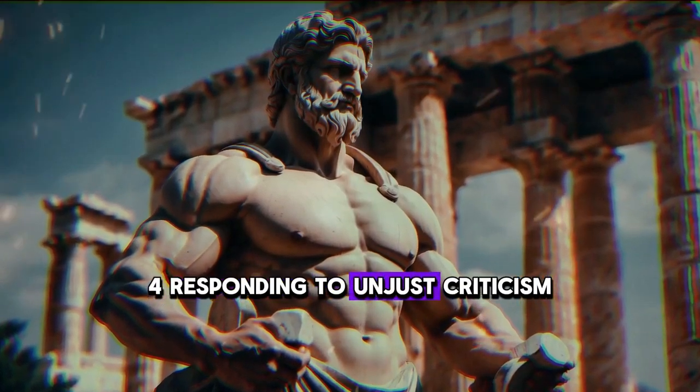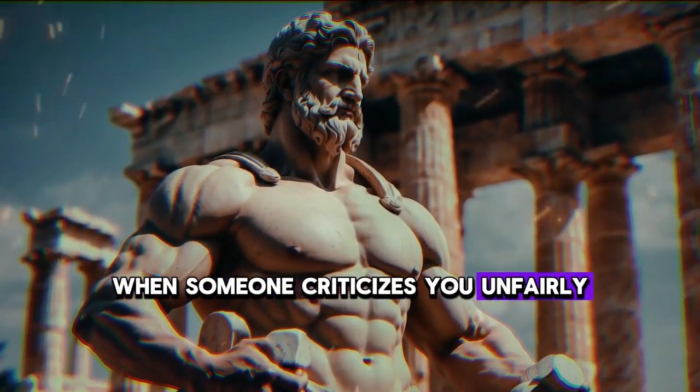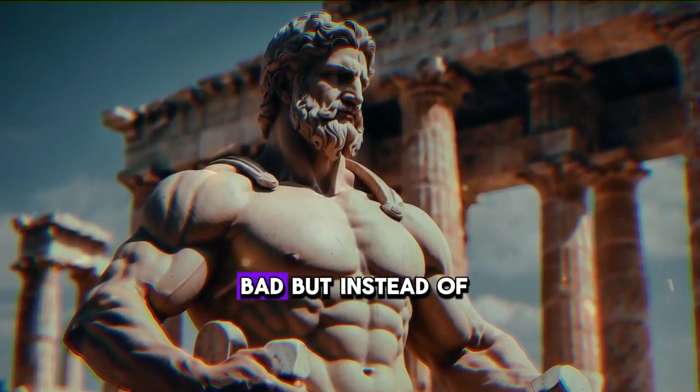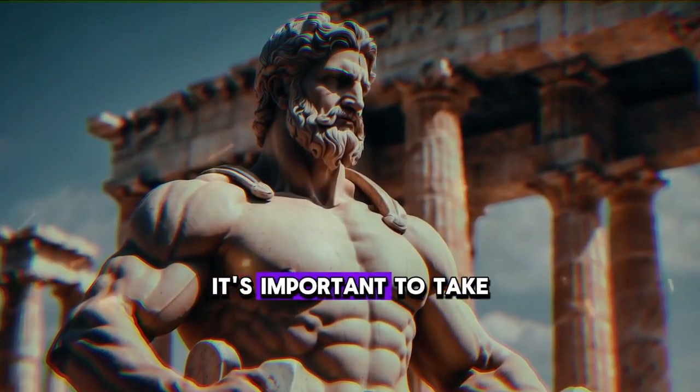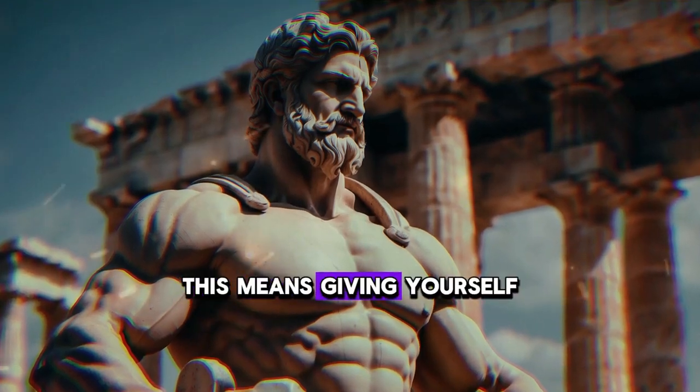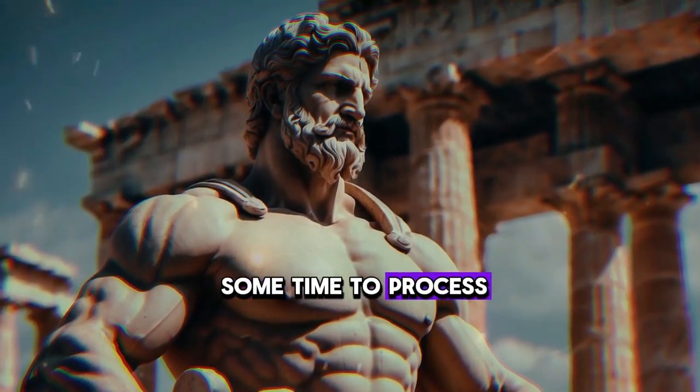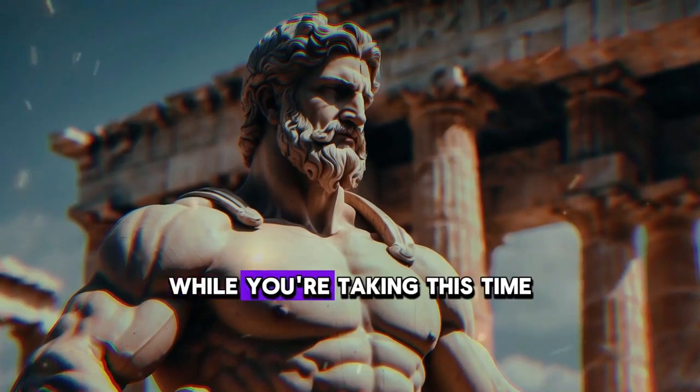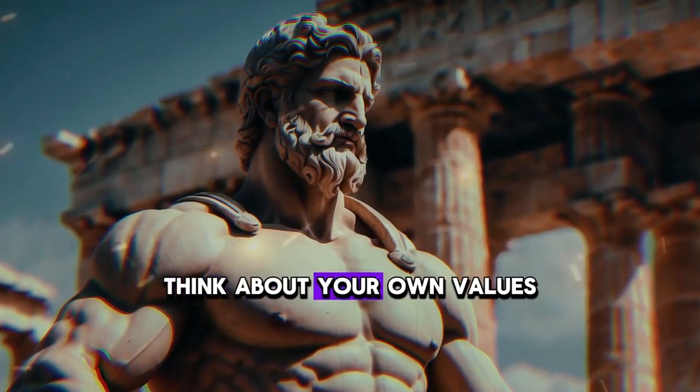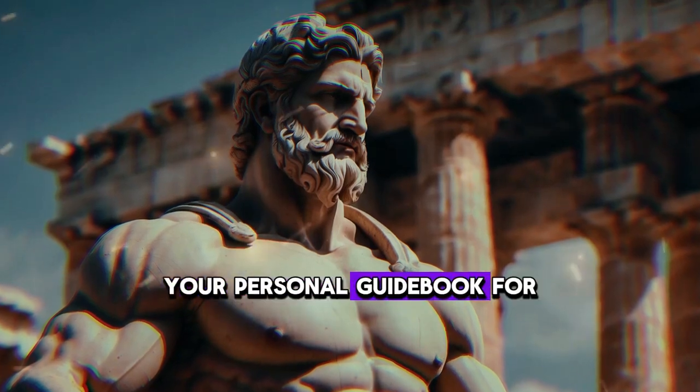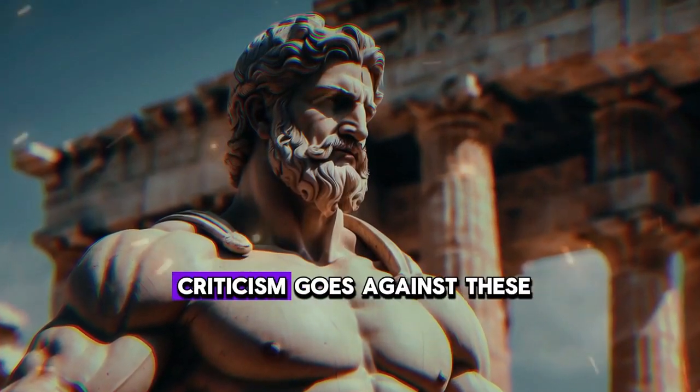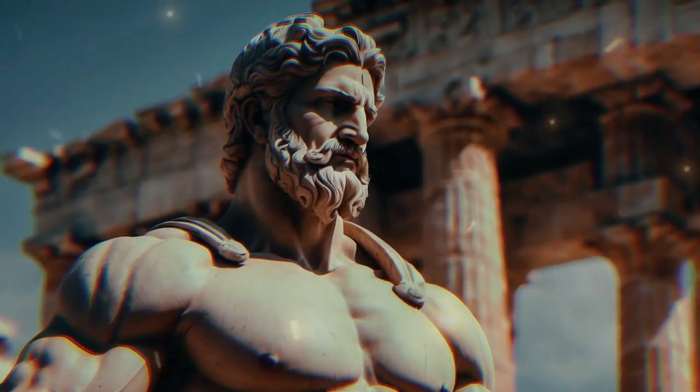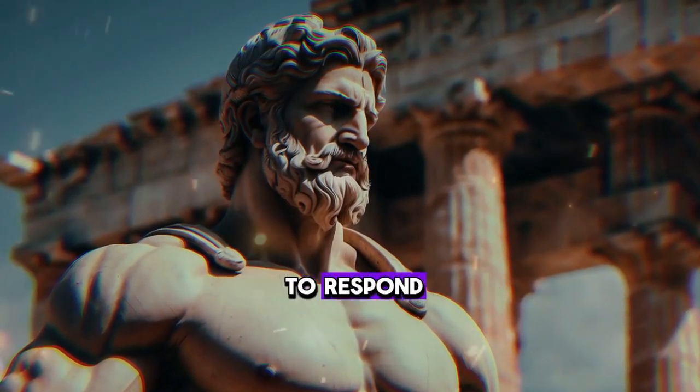Responding to unjust criticism. When someone criticizes you unfairly, it can feel really bad. But instead of reacting right away, it's important to take a moment to think about it calmly. This means giving yourself some time to process what was said without getting too upset. While you're taking this time, think about your own values. Values are like your personal guidebook for how you want to live your life. Ask yourself if the criticism goes against these values or not. After thinking about it, choose how you want to respond.